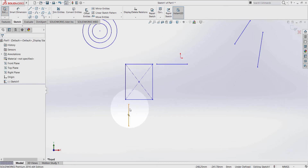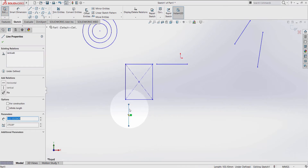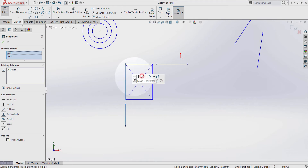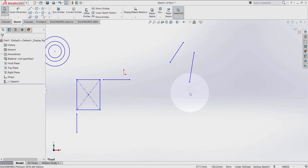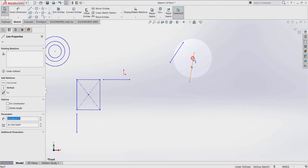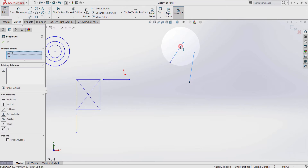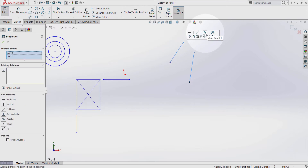Let's try again. Select this line, hold ctrl key on the keyboard, select this line here. Make collinear. Now let's see the parallel geometric relation. Select this line here, hold ctrl key on the keyboard, select this line here, and make parallel.